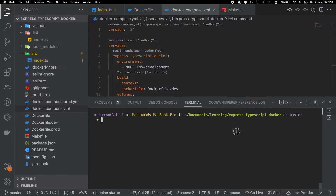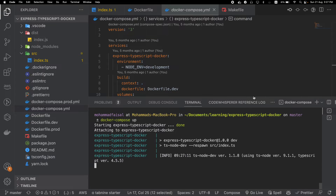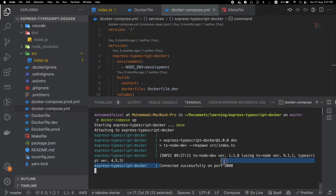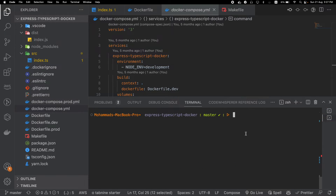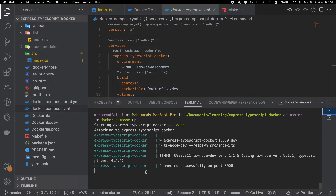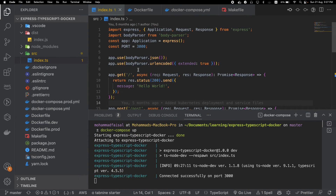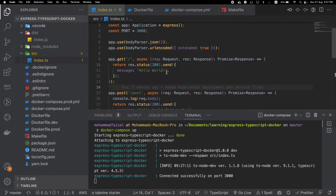This is a pretty basic setup that will work with most of your Node.js applications. Now let's see if it works — run docker compose. You will notice that our application is not running on our machine this time, it's running inside a Docker container. It's connected successfully on port 3000. Let's hit it and see if it returns 'hello world' — yes, it does.